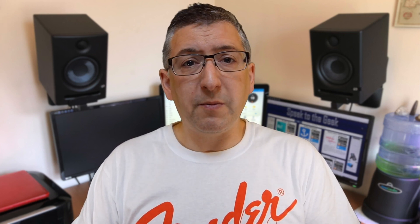As you can see, for GiveEnergy users who want a really easy to configure power flow card with tons of customization options, the GiveTCP power flow card is certainly one to consider. For me personally I'll be sticking with the power flow card plus — I just prefer its look, which is consistent with the Home Assistant energy flow card, and because I have a SolarEdge inverter I can use the entities from that integration rather than being forced to use the GiveEnergy ones. Both cards are getting a lot of development attention right now with regular updates adding new features all the time.